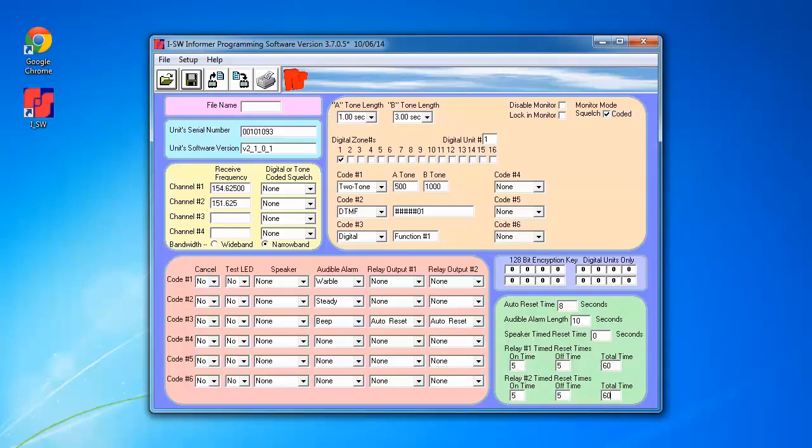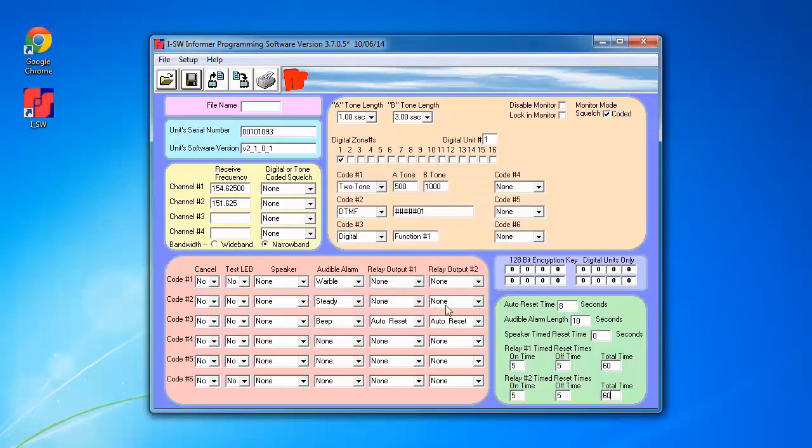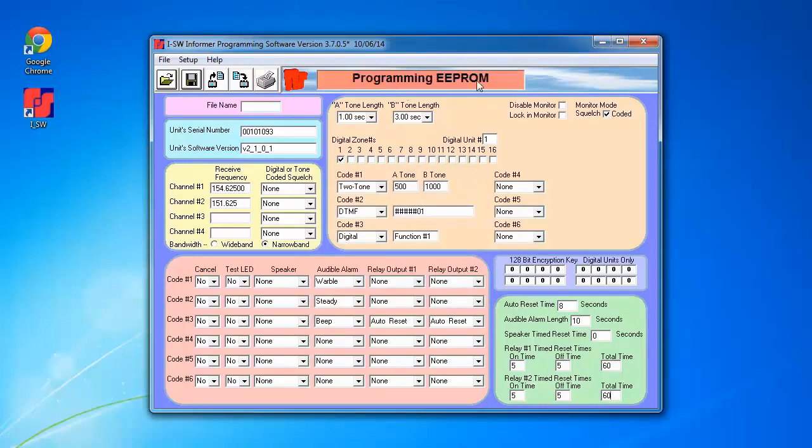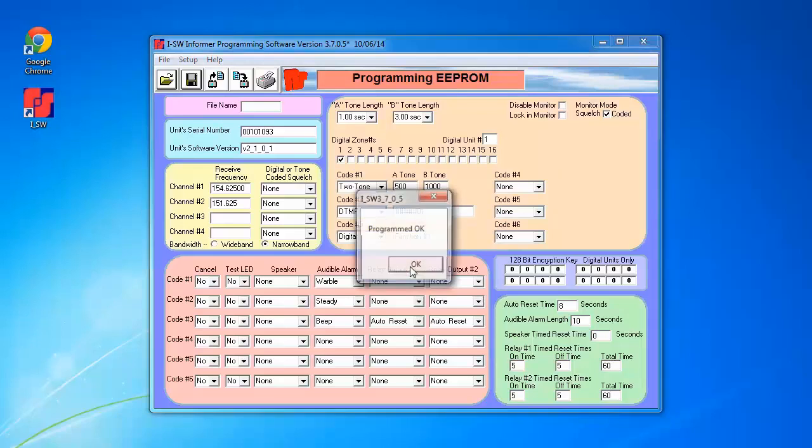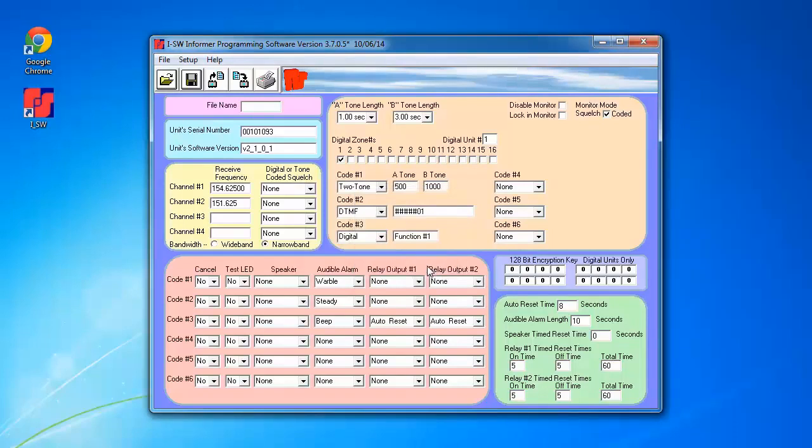After we're done populating the fields, we can go ahead and write this programming back into the informer by pressing the Program Unit push button. Click OK. It's going to briefly indicate that it's programming the EEPROM. And then after the prompt appears saying that the programming was successful, that will conclude the programming of the informer.